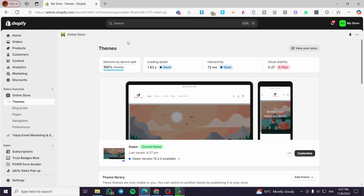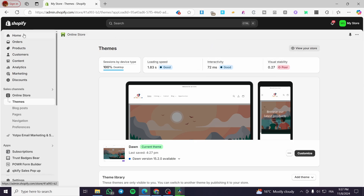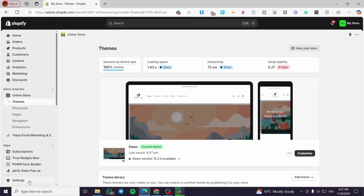The first thing you need to do is head over to Shopify.com, sign in for an account, and here we have the admin dashboard. We are going to set up everything from settings — the name of the store, the theme we have chosen (here we have the Dawn theme), set up the products, payment methods, and also shipping. With that you're going to be good to go.